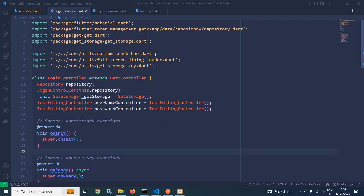Welcome back everyone. In the last video I discussed how to do login validation and how to save the access token and refresh token in mobile storage. Whenever we try to access any protected route, we need to pass the access token with the authorization header. In this video I will discuss how to pass the access token with the authorization header, and if the access token is expired, how to generate a new access token with the help of refresh token — and I will do this with the help of a Dio interceptor.